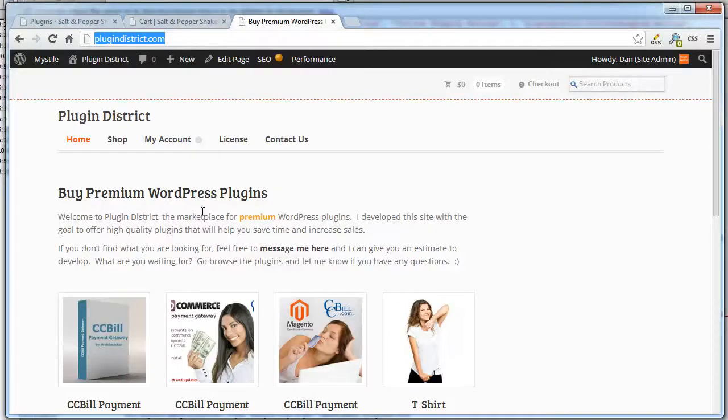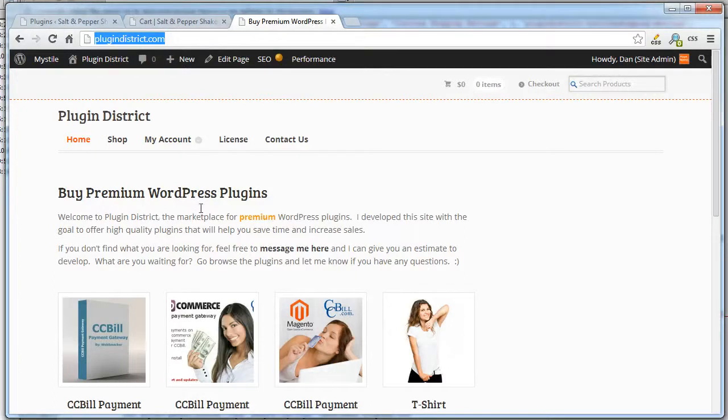Hi, this is Dan with Plugin District. I'm going to show you the Continue Shopping plugin for WooCommerce.